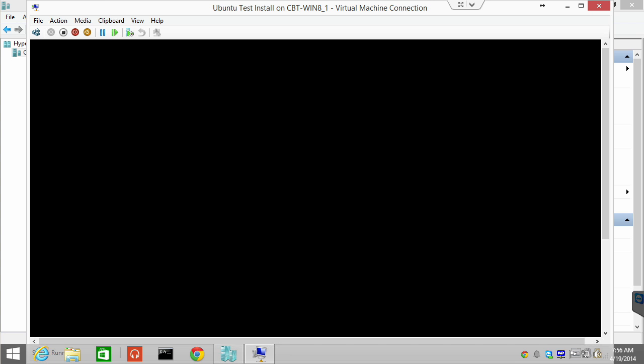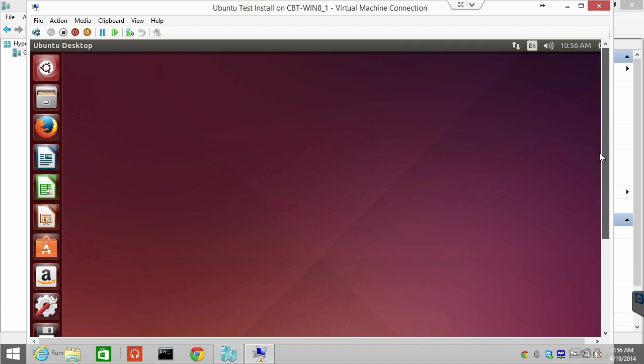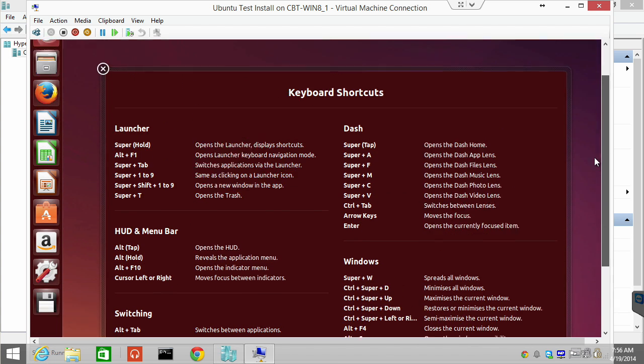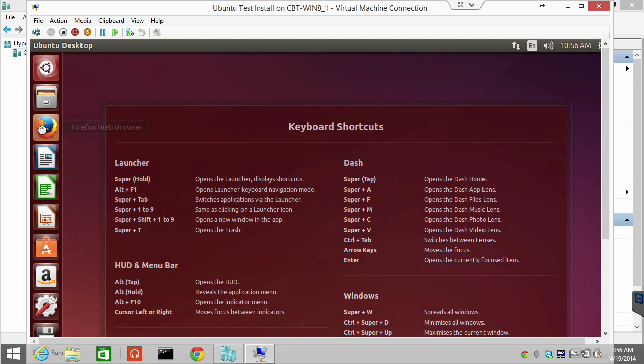Notice, by the way, there's scroll bars because of the way I have the resolution set up. So we could make this connect window full screen. But I have scroll bars here, again, because of the resolution that we're working with. And look at that. We are at the Ubuntu desktop complete with some guidance on the keyboard shortcuts we can utilize.